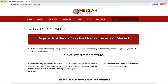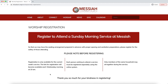This will bring up our worship registration page. There are a few notes here to pay attention to so you understand some of the parameters for registering for a service. First off, registration is only available for the current week's service, so the link for registration will become available each Wednesday morning at 10 a.m. for the service that meets that following Sunday.